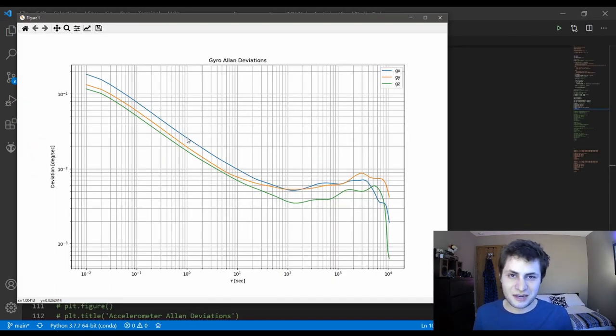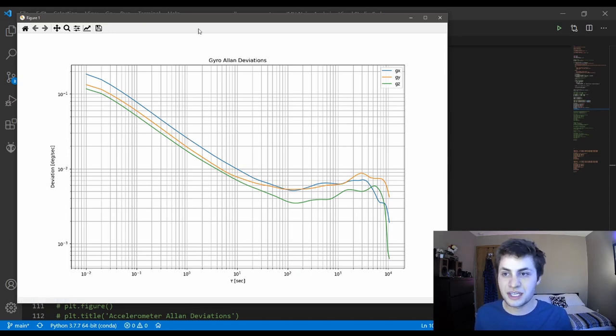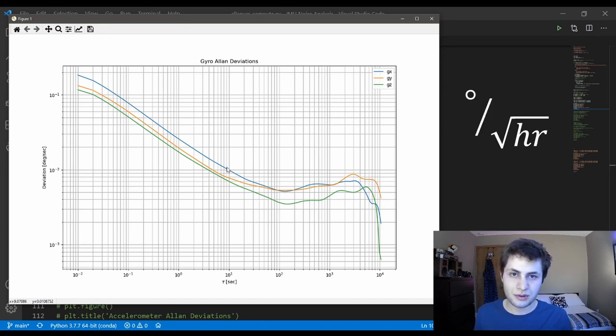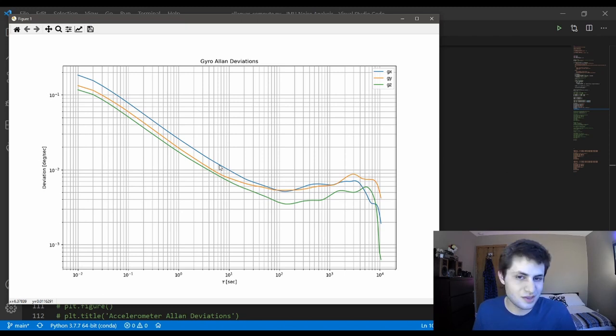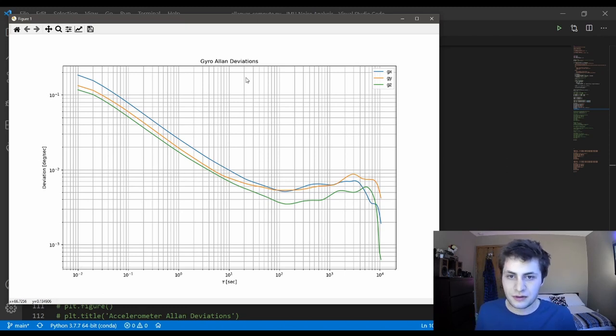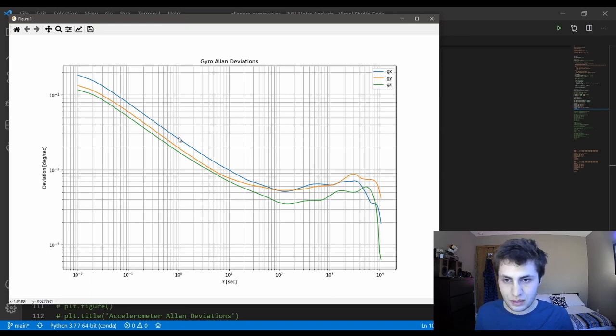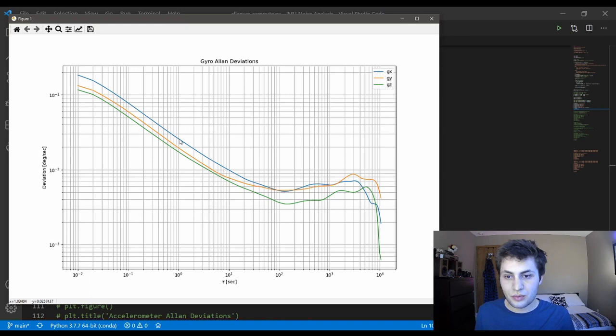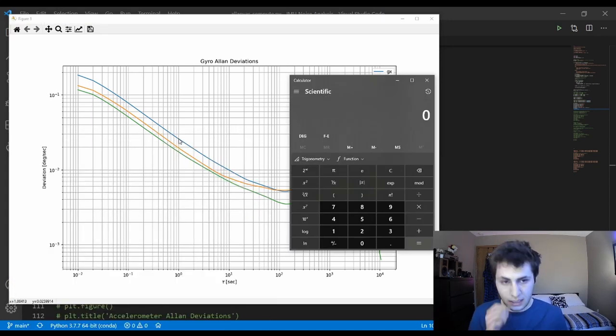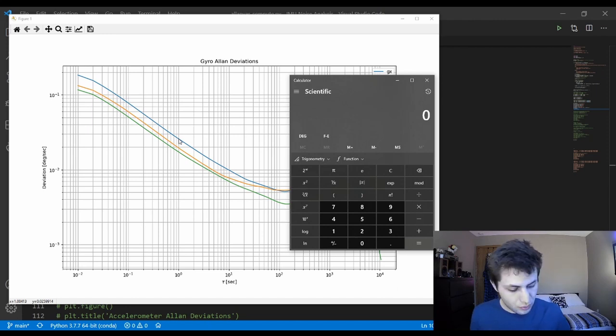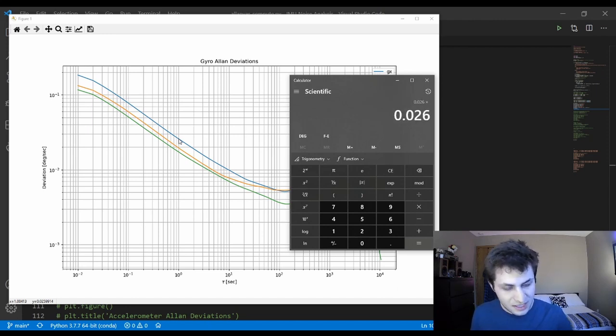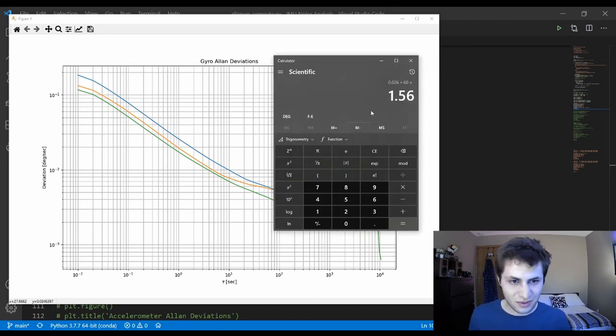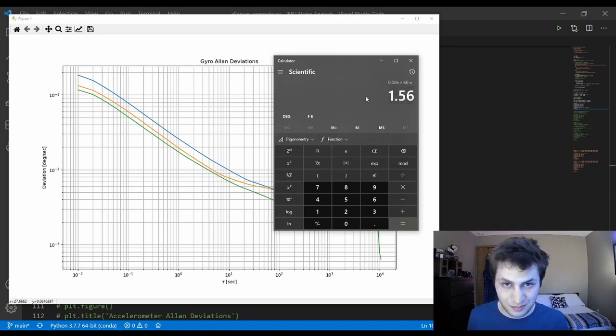Next, I want to talk about how we compute angle random walk from an Allen deviation plot. Angle random walk is measured in degrees per root hour. Bit of a strange unit, but just deal with it. In order to compute that from an Allen deviation plot, we go to tau equals 1 second or 10 to the 1. I'm going to do it for the blue line here. When tau equals 1, the Allen deviation is 0.026 degrees per second. To compute our angle random walk, we do 0.026 and multiply it by 60. Therefore, our gyro angle random walk is 1.56 degrees per root hour.